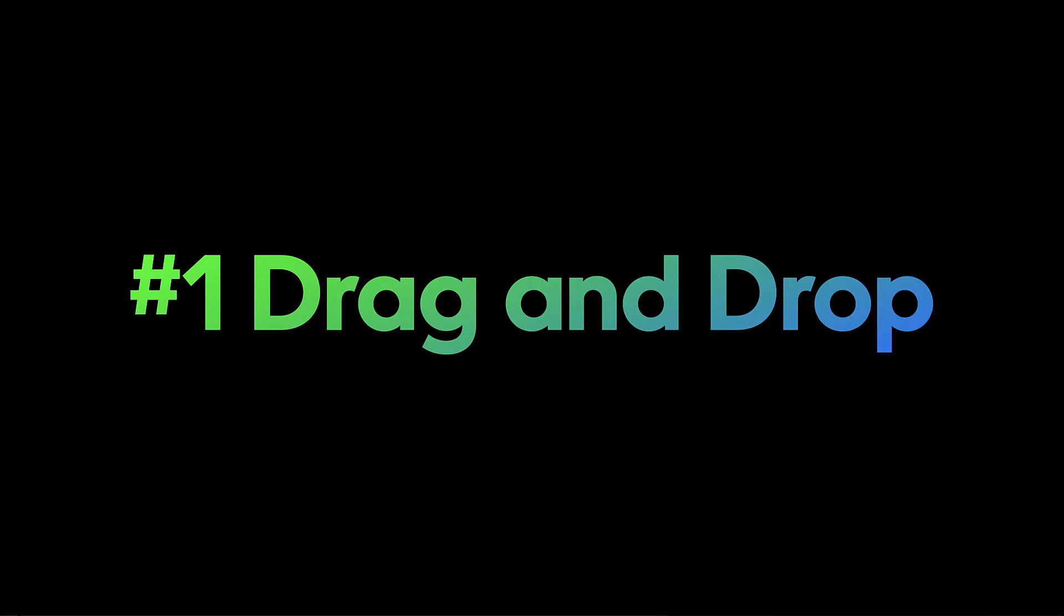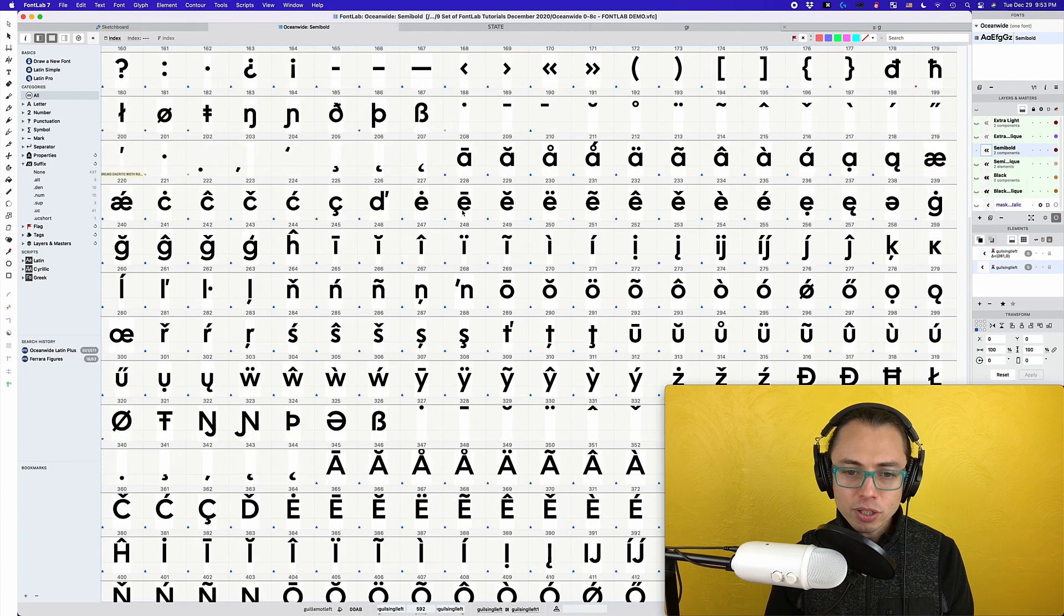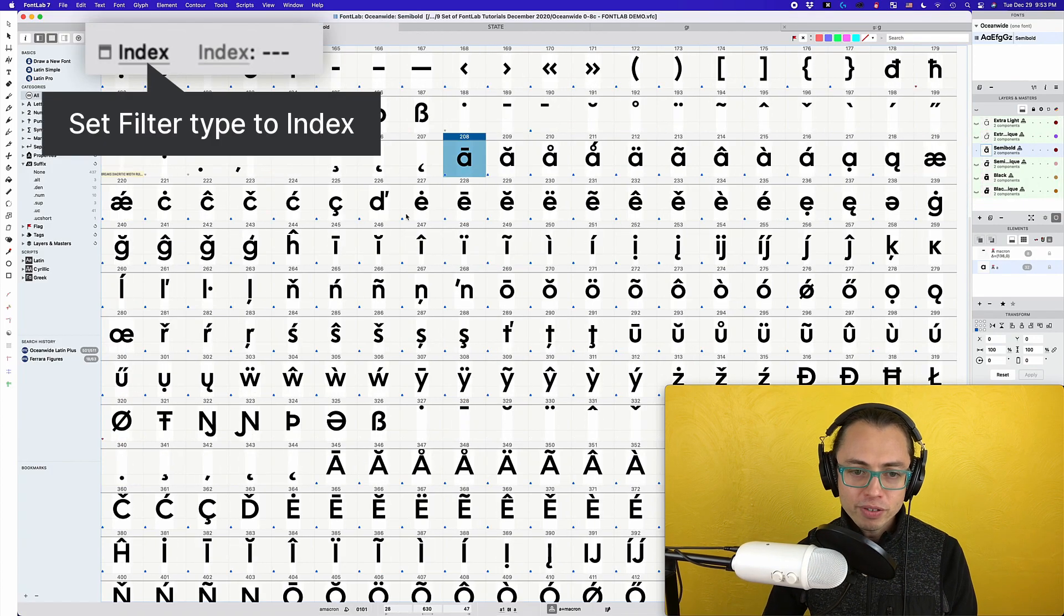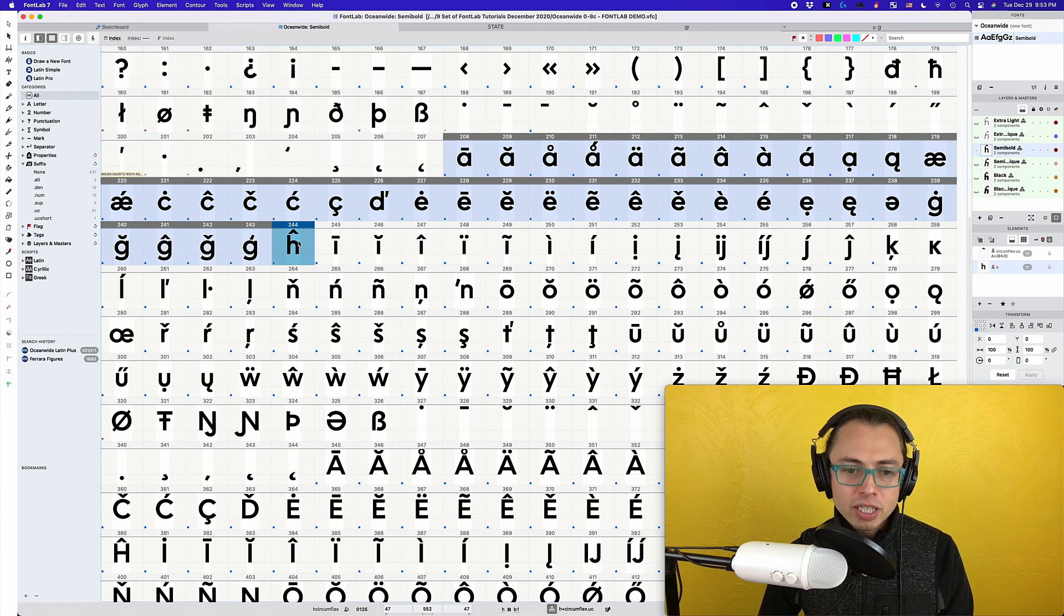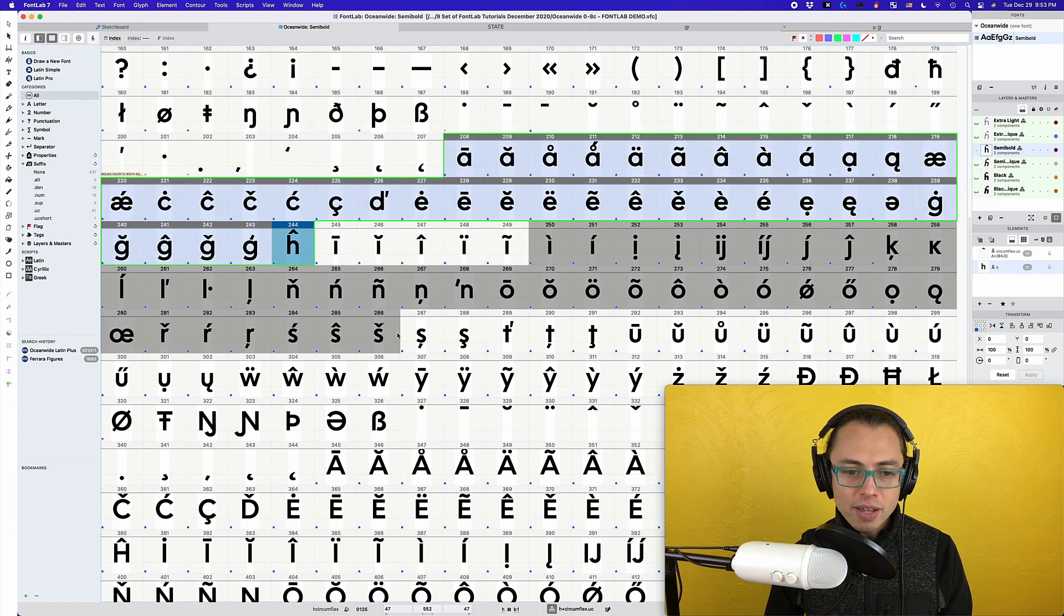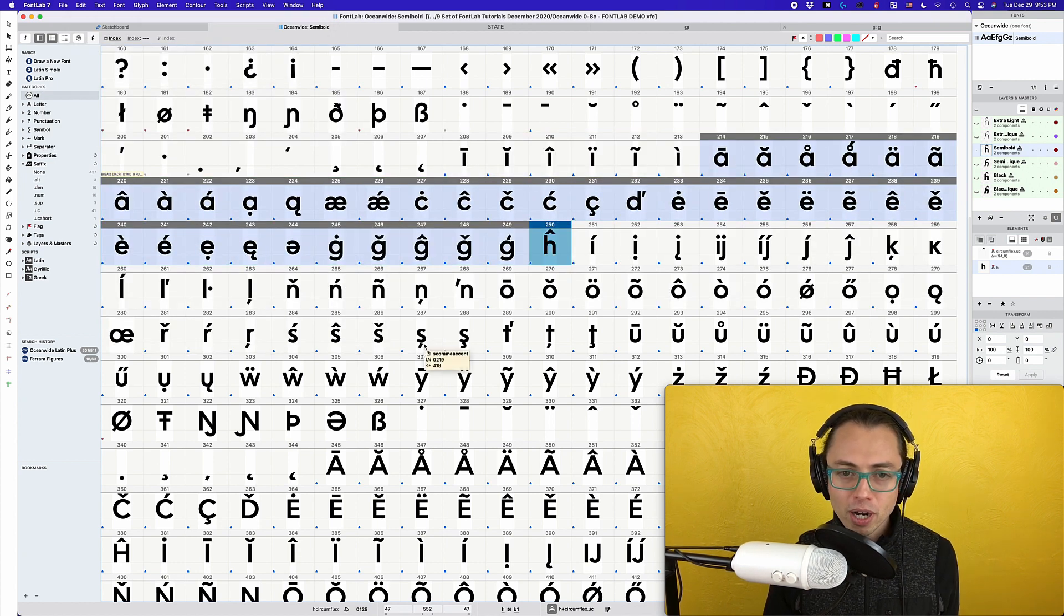Method number one is the drag and drop method. All you're going to do is go to your font wherever you want to move, hold down shift, select, and then just hold down and move it where you want.